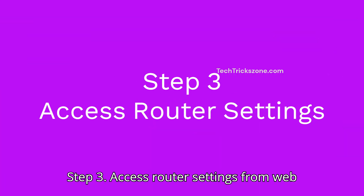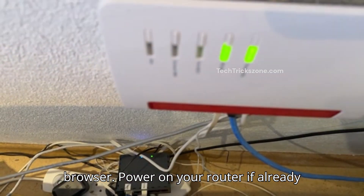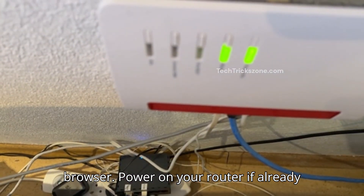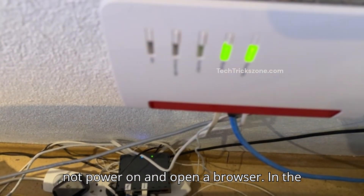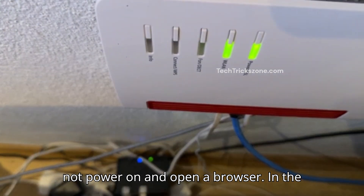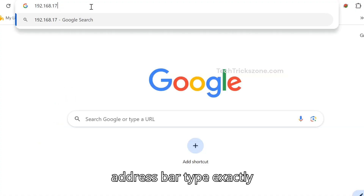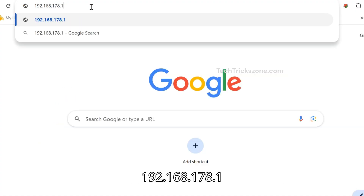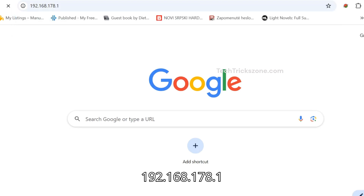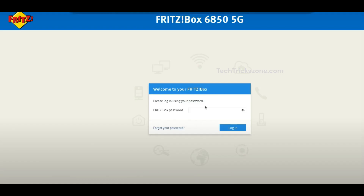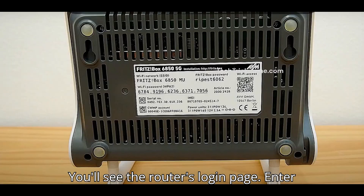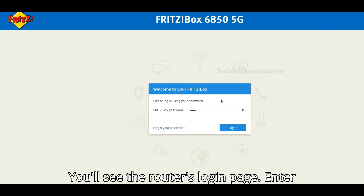Step 3: Access router settings from a web browser. Power on your router if not already on, and open a browser. In the address bar, type exactly 192.168.178.1 and then press Enter. You'll see the router's login page.